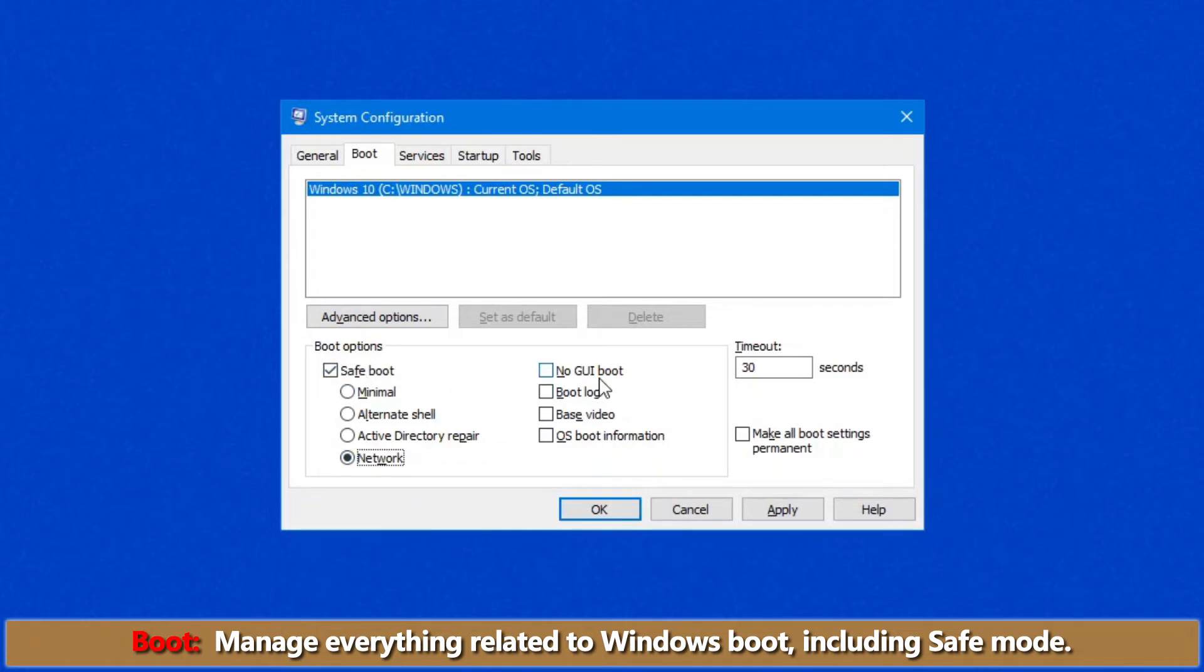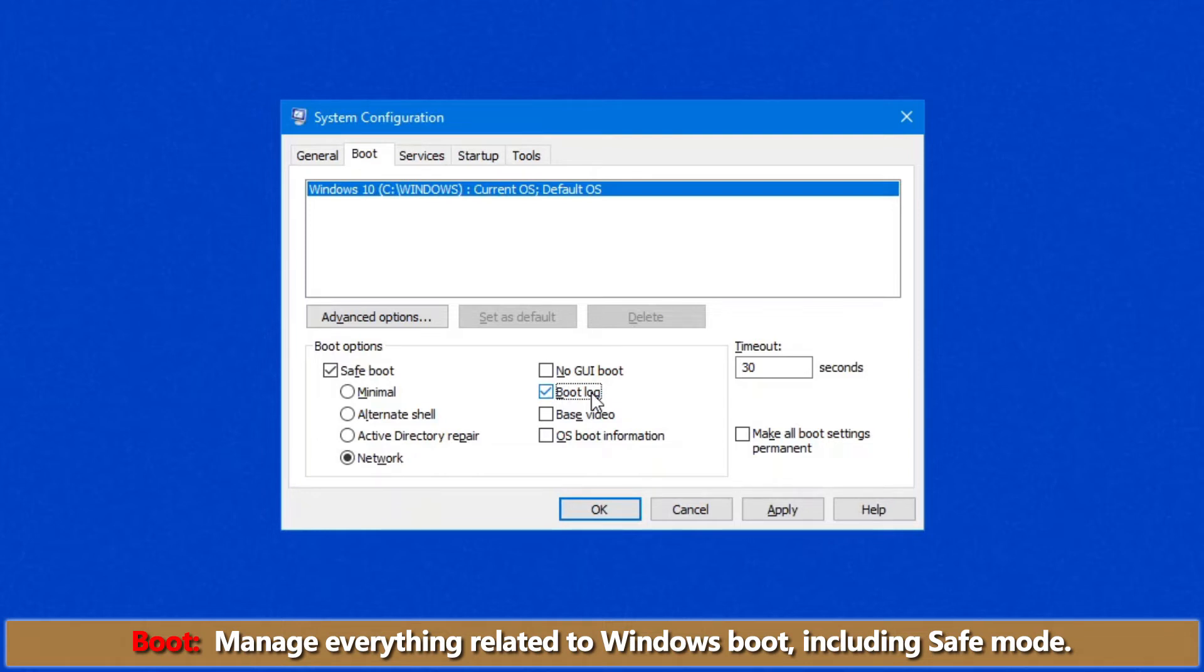We have a few other options on this screen. No GUI boot does not display the Windows splash screen when you are booting. The Boot Log is really handy. If you are intending to send some information to a technician to help you troubleshoot further, if you choose this option, it writes a file called ntbtlog.txt in your system root or C colon backslash windows on most. Quite often, this file can contain really important information that can help troubleshoot.